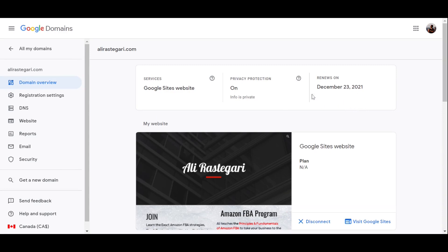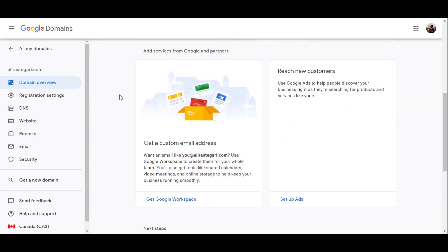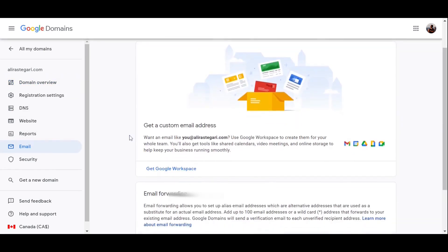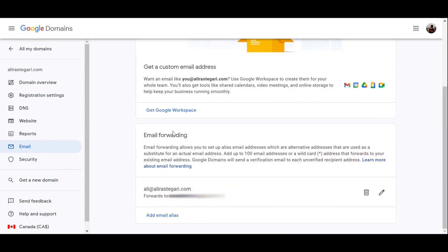So as you can see over here, I already purchased my domain which is AliRastegari.com, my first name and last name, and it automatically renews on December 23rd every year, and the privacy protection is on over here as well. So let's say I want to create a new custom email called info at-sign AliRastegari.com and connect it to my Gmail.